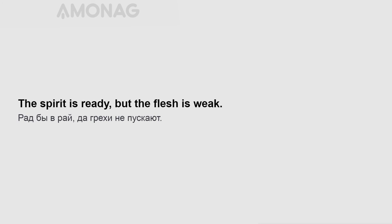The spirit is ready, but the flesh is weak. No eye like the eye of the master.